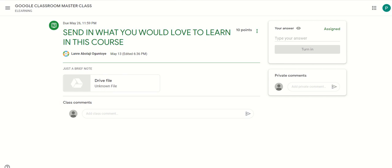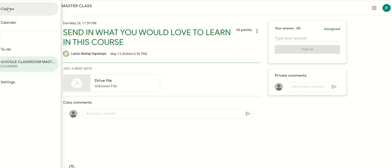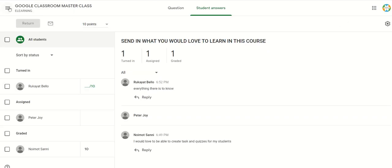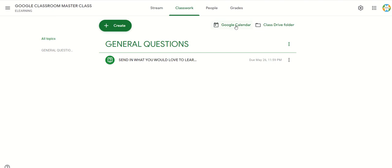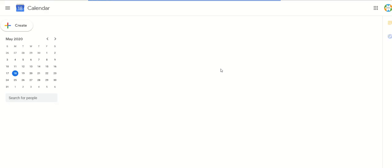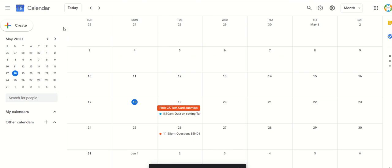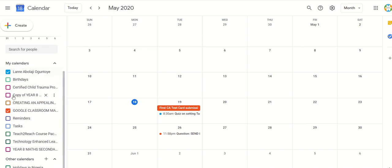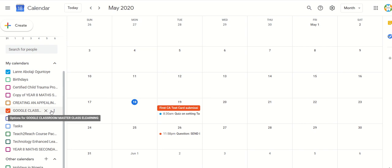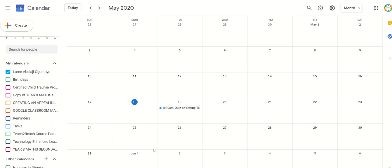Let's see how else to access the calendar by going through the main Google Calendar. As a teacher, I want to access my class again and go to the main Google Calendar. In this Google Calendar, I can see all events in my Google Calendar — everything together. On this particular side, if I select all, these are all the classes that I have, Google Classrooms that I have linked to this particular account. If I deselect Google Classroom Masterclass, you can see all those events have disappeared.